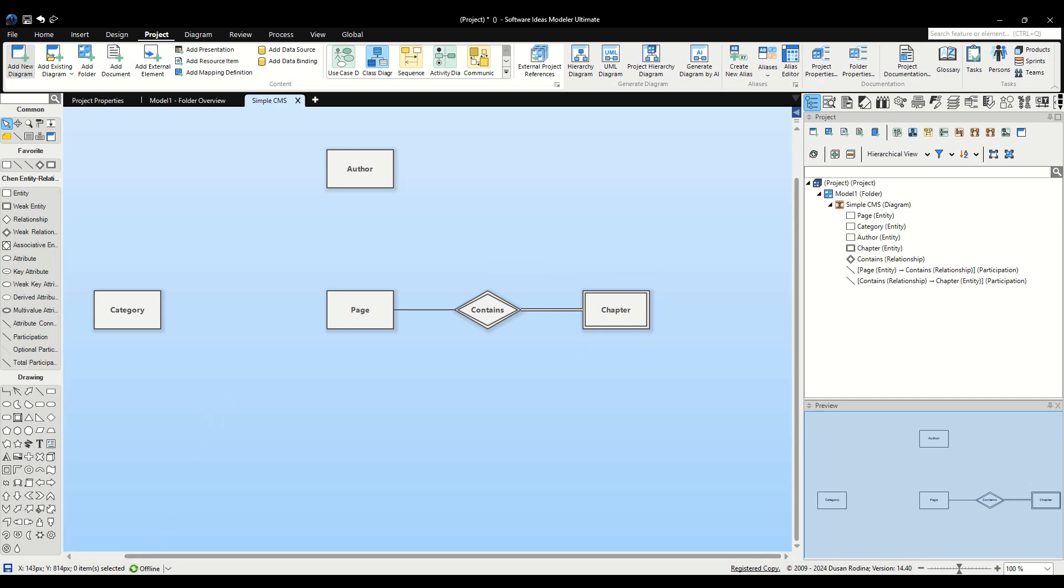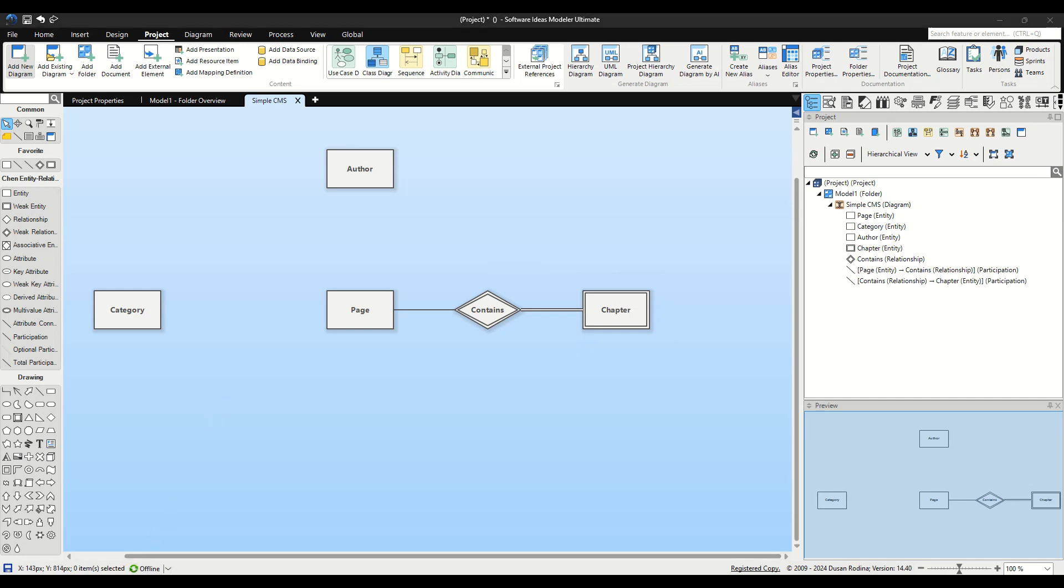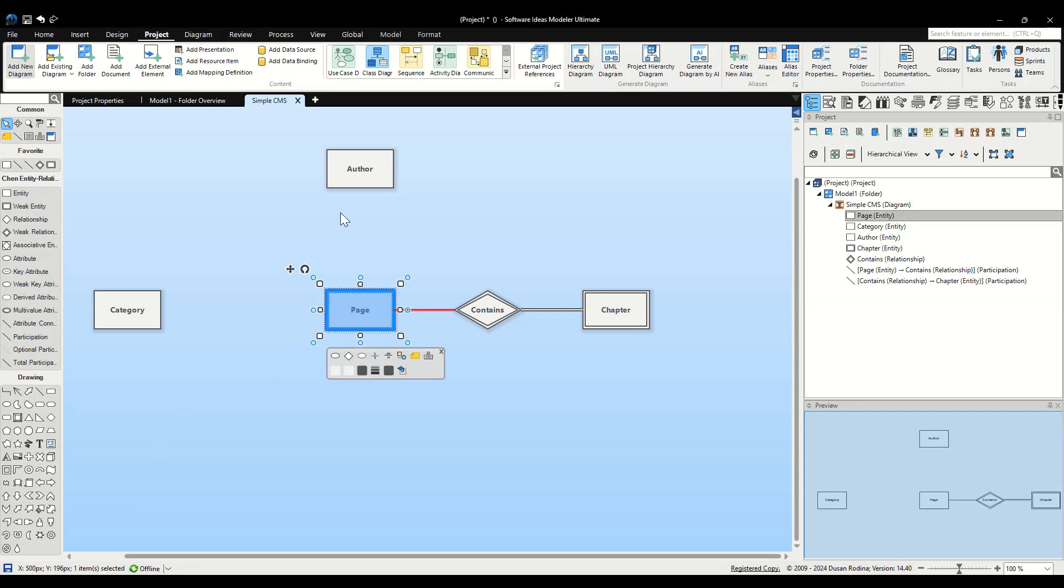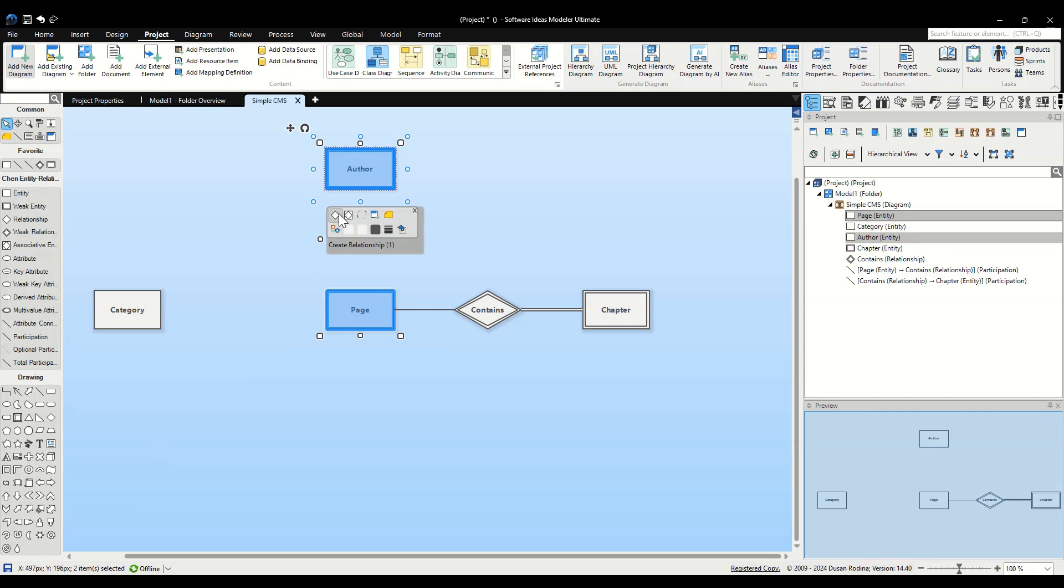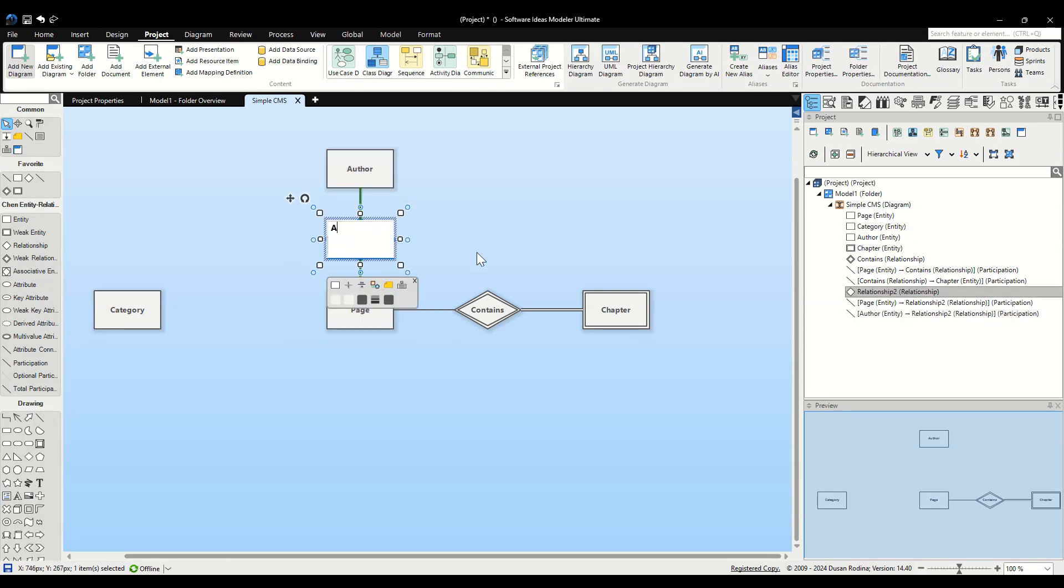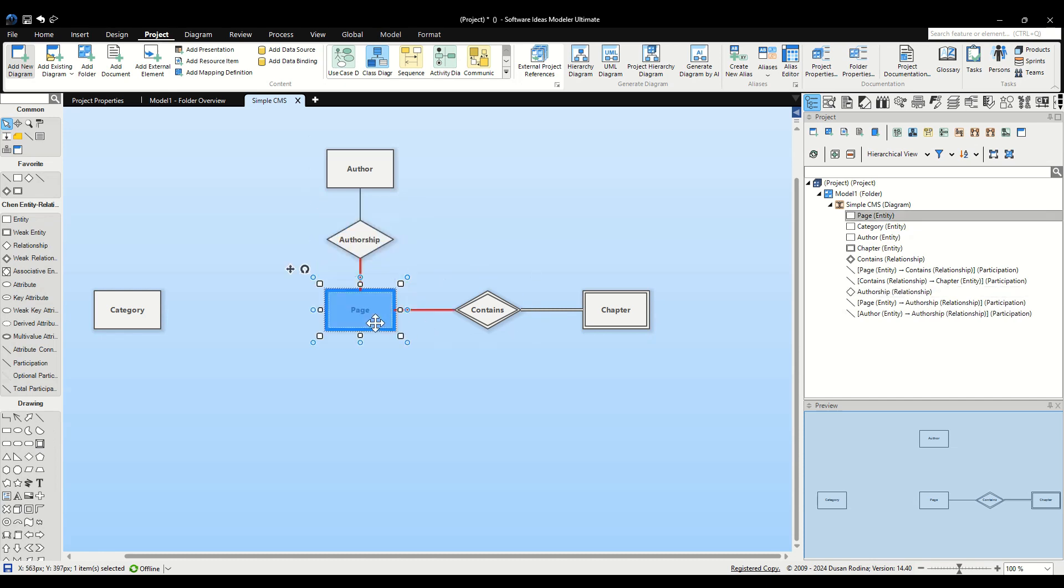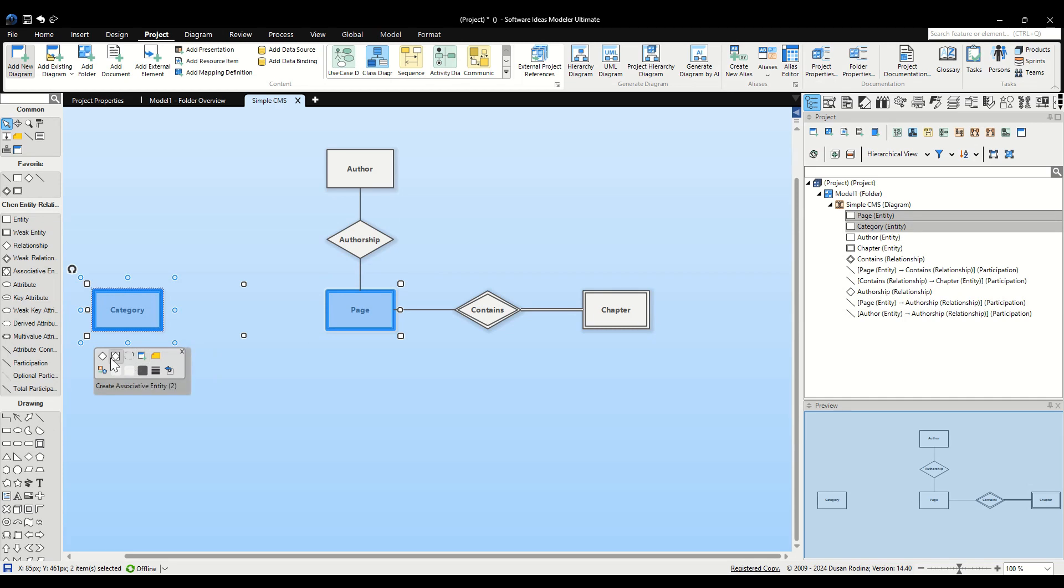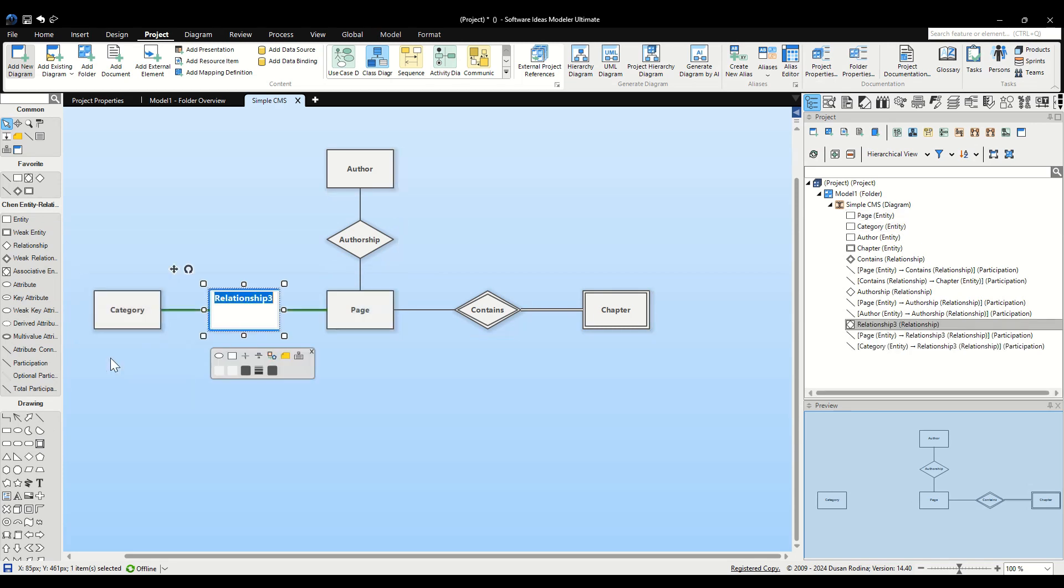An easier way to add a relationship is by selecting two entities like Page and Author and clicking the Create Relationship button in the context bar. Name this relationship Authorship. Similarly, select Page and Category and hit the Create Associative Entity button. Name the resulting associative entity Page Category. This entity will combine and manage the primary keys of both elements and include its own attributes.